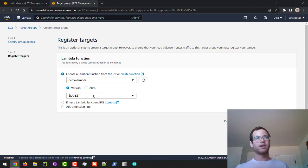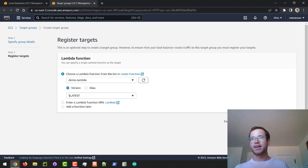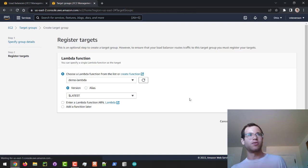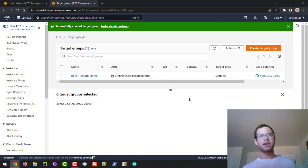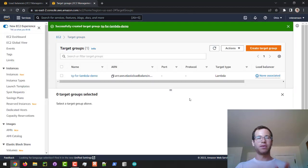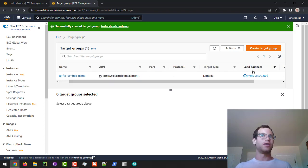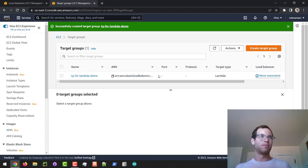That is the Demo Lambda right there, and we're going to stick with the latest version of it, then click on Create Target Group. We still need to associate the load balancer with this target group that now has our Lambda function in it.